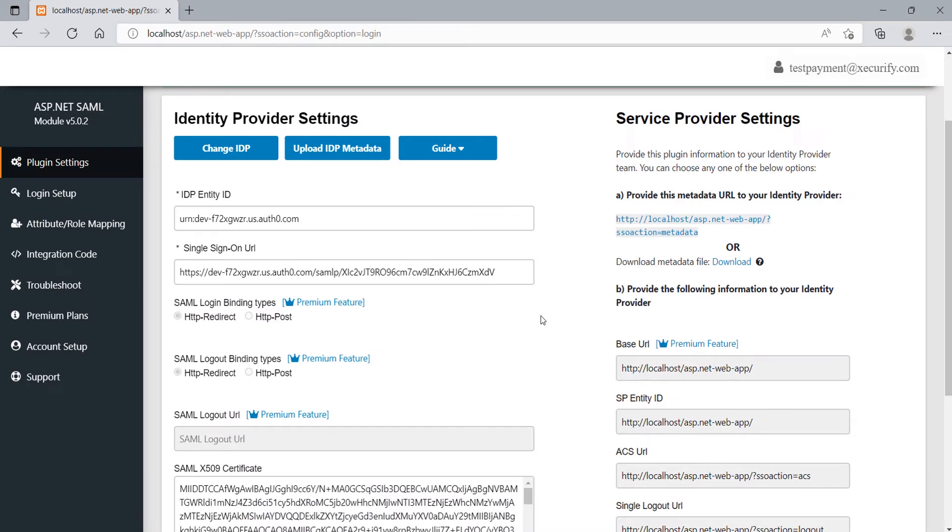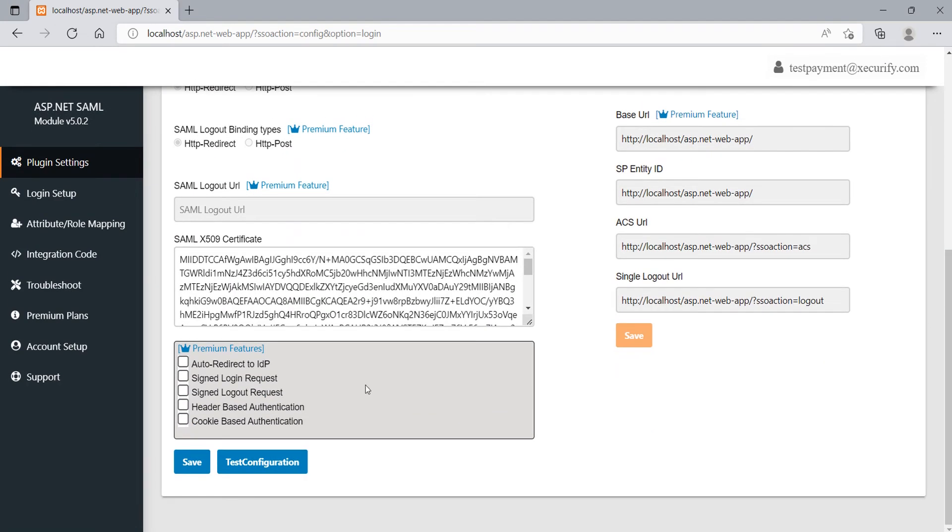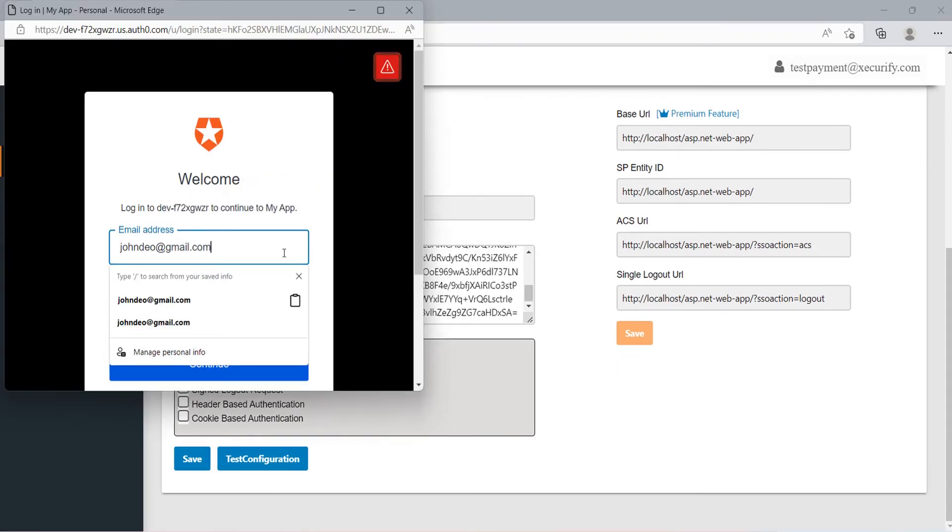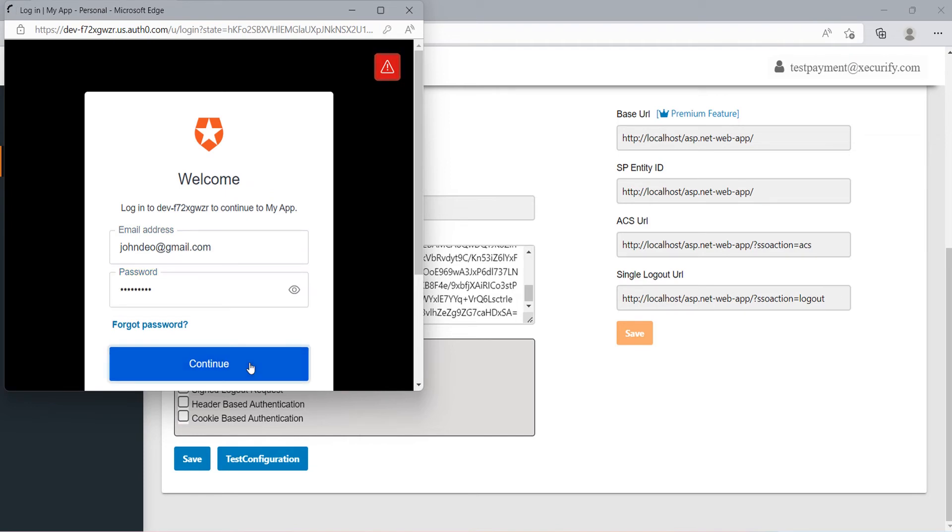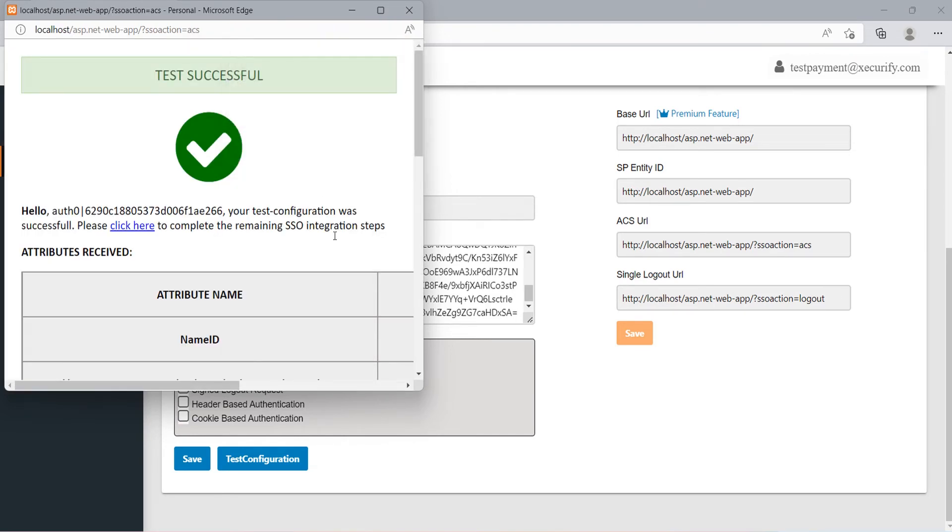You can see the URLs are auto-filled. Scroll down and click on Save button. After that click on Test Configuration button to test the configuration. Enter the Auth0 user credentials and click on Continue. On successful configuration, you will get the user attributes.